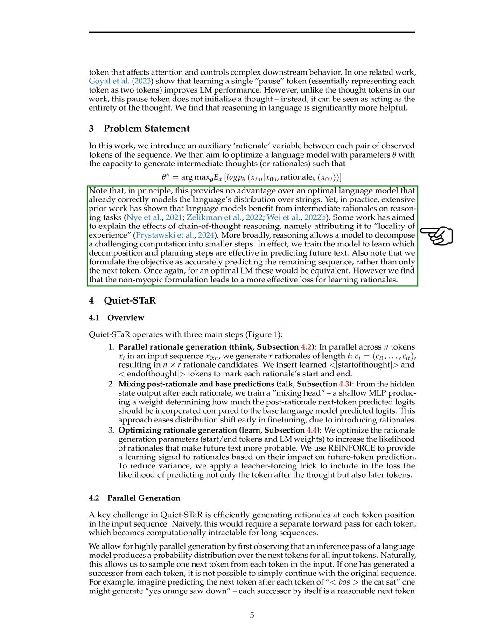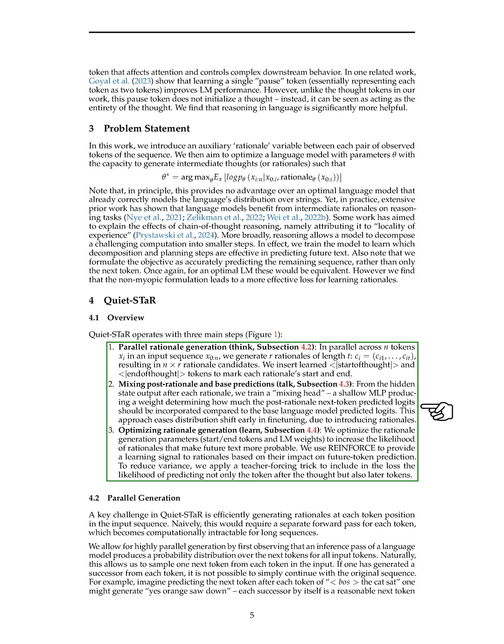This helps the model break down complex computations into smaller steps, improving its predictive capabilities. We outline the three main steps of our approach, QuietSTAR, which involve parallel rationale generation, mixing post-rationale and base predictions, and optimizing rationale generation to enhance future text prediction.